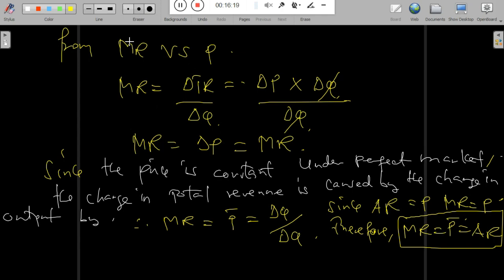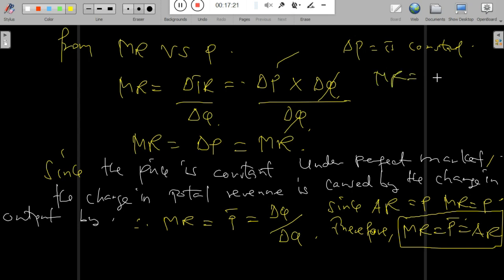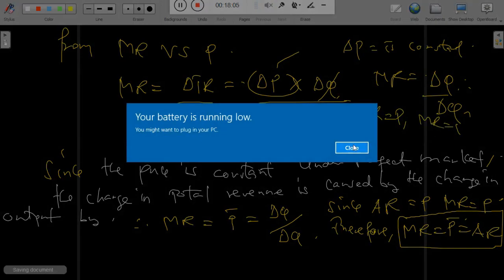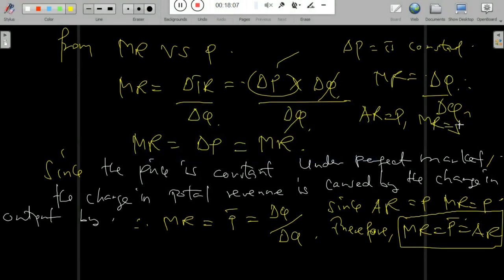This is a simple proof showing that marginal revenue equals price, which is constant, and is equal to average revenue. To understand this, you need to know that marginal revenue is the change in total revenue over the change in Q. Since the change in price is constant, and when you divide change in Q by change in Q you get a constant, average revenue equals price and marginal revenue equals average revenue.